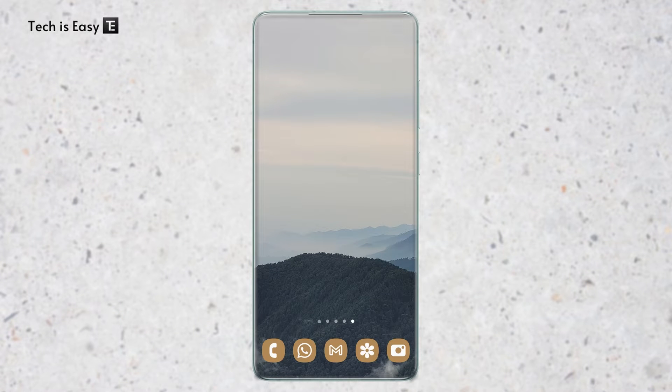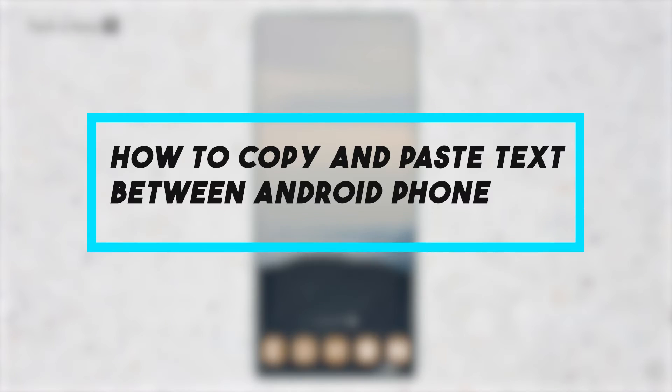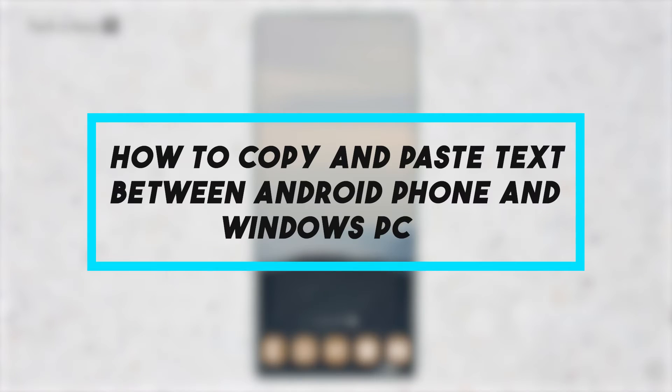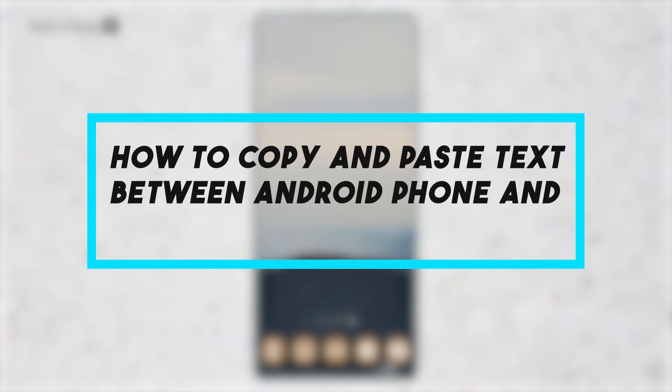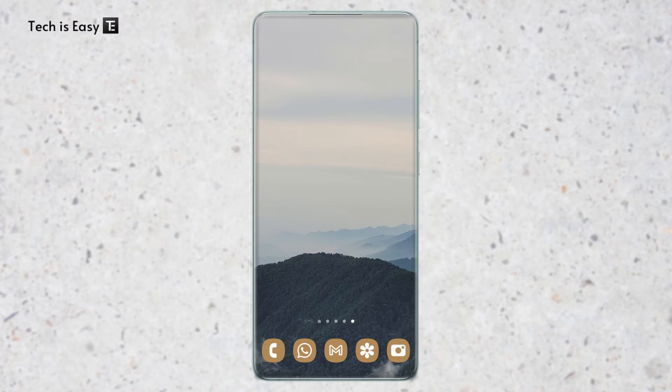In this video, I'm going to show you how to copy and paste text between your Android phone and Windows PC. So let's get started.